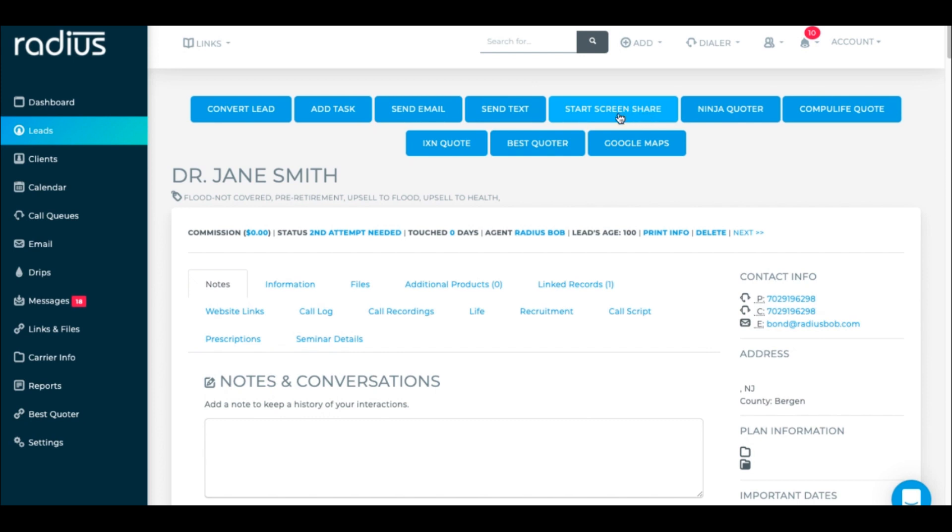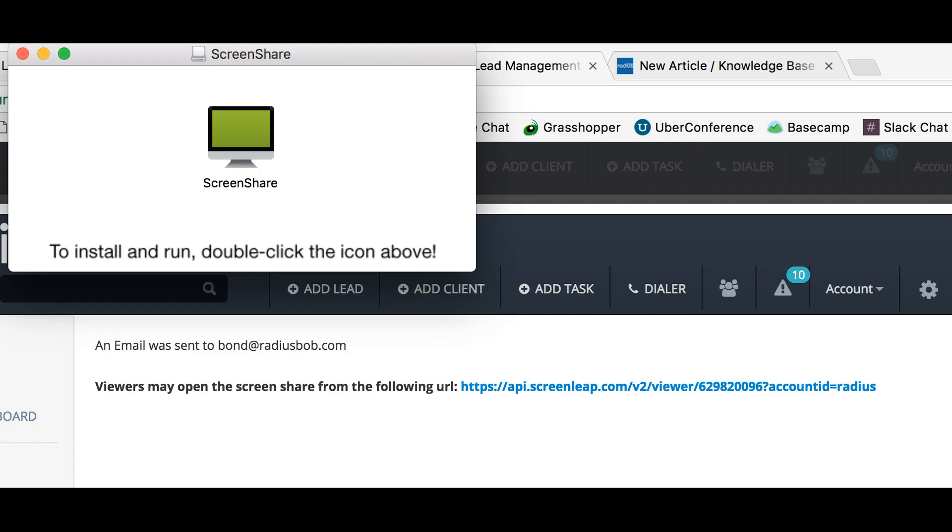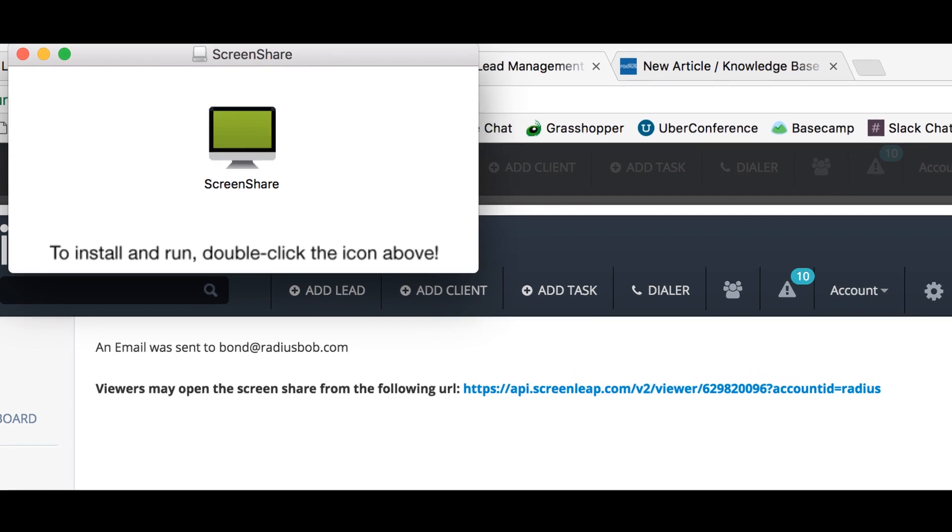When you hit start screen share for the first time on your computer, you will need to download the app. When that pop-up message comes up, you do need to accept the app and run it. It'll ask you to run that application and you must do that. If you don't get that pop-up message, you might need to enable your pop-ups within Radius Bob. That's a browser setting. If you have any questions with that, just send us a question in the help app and let us know what browser you're using so that way we can help you.